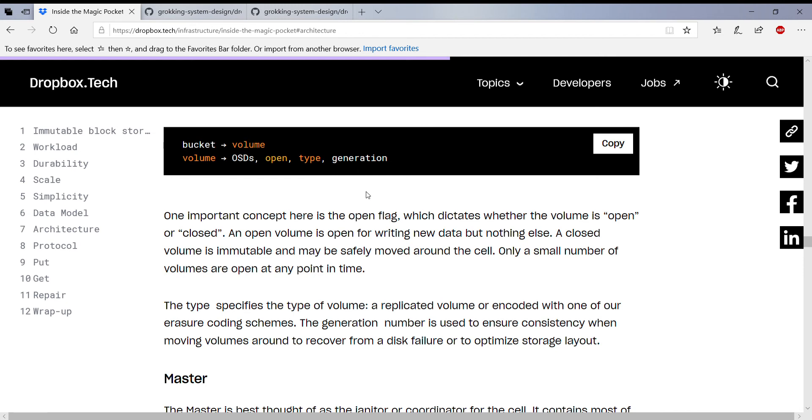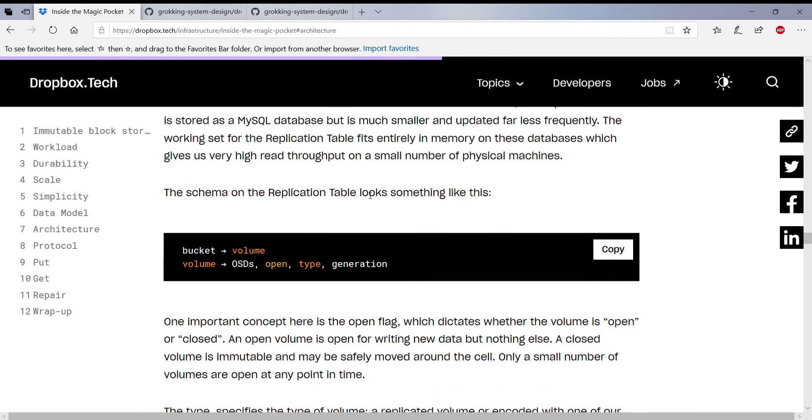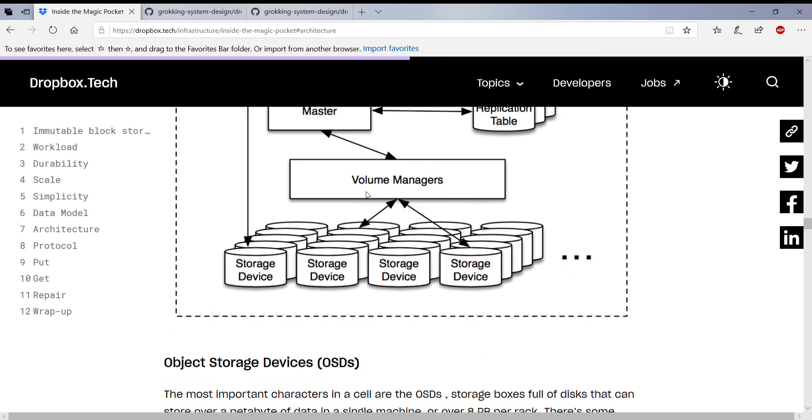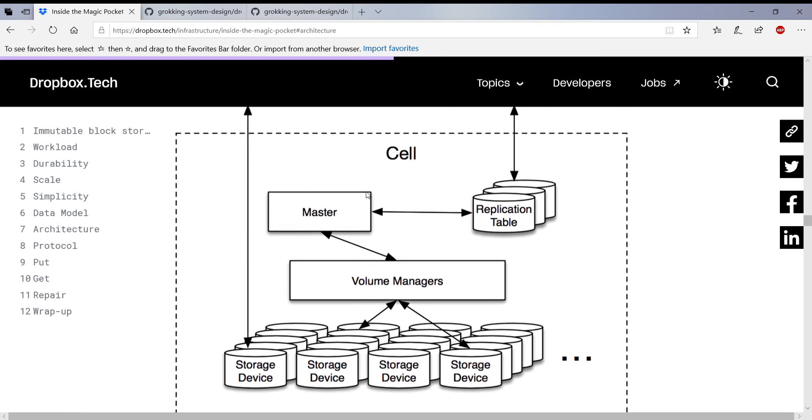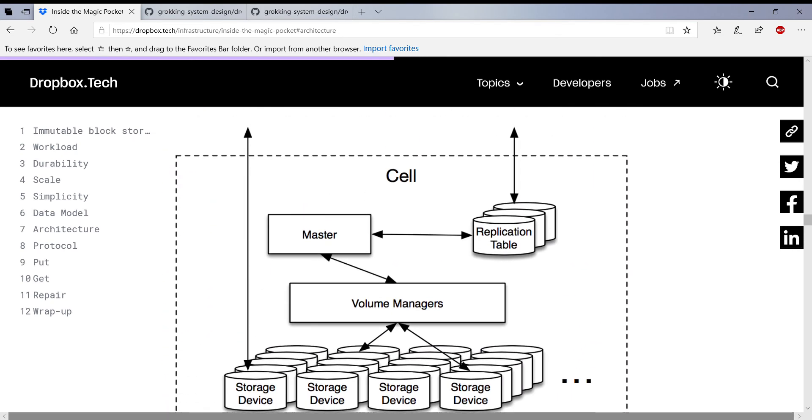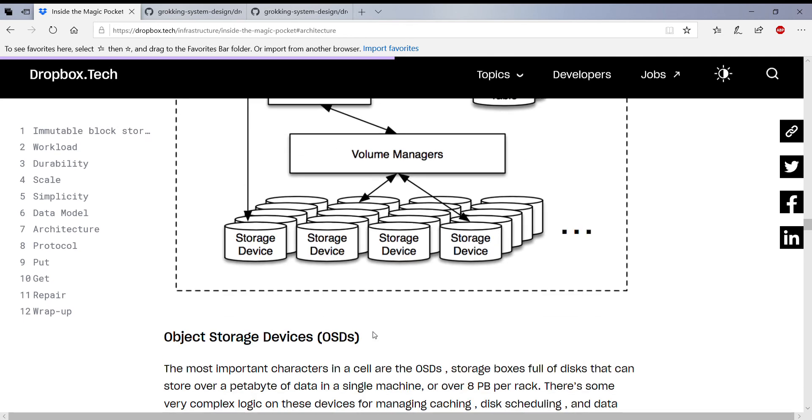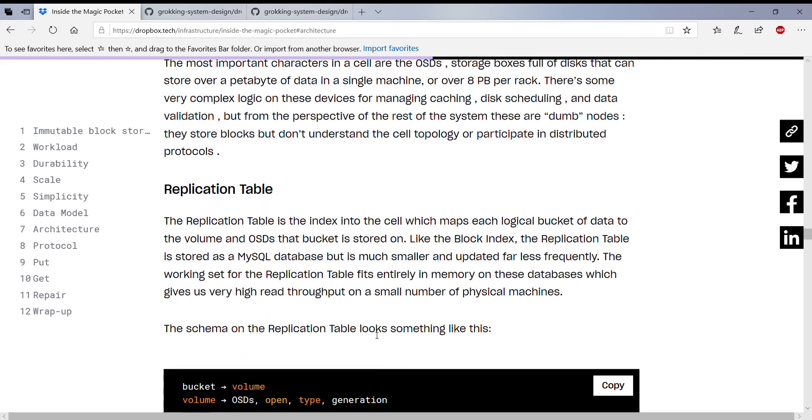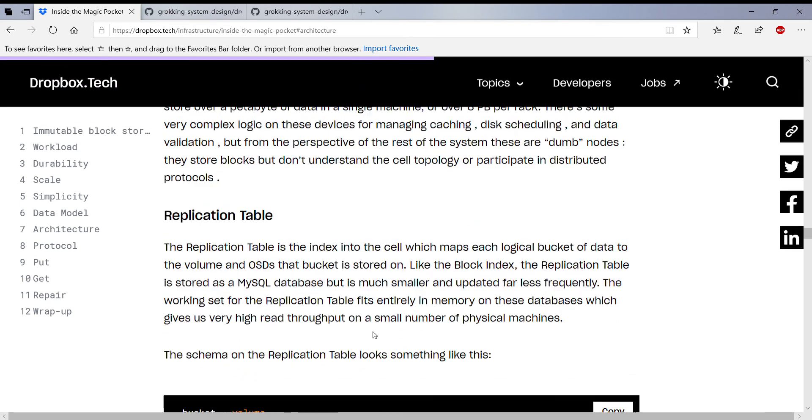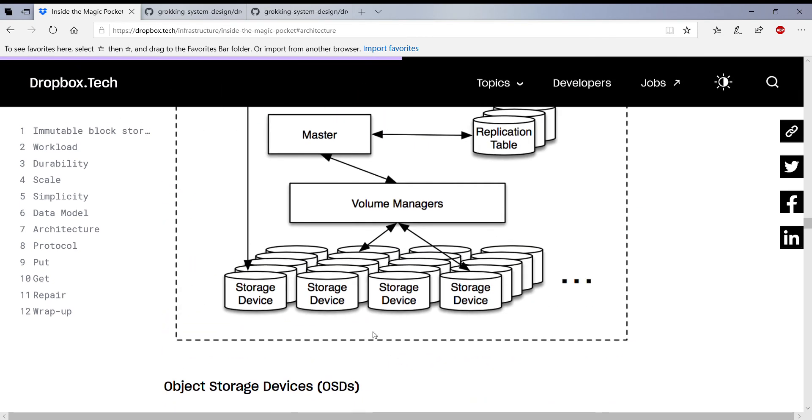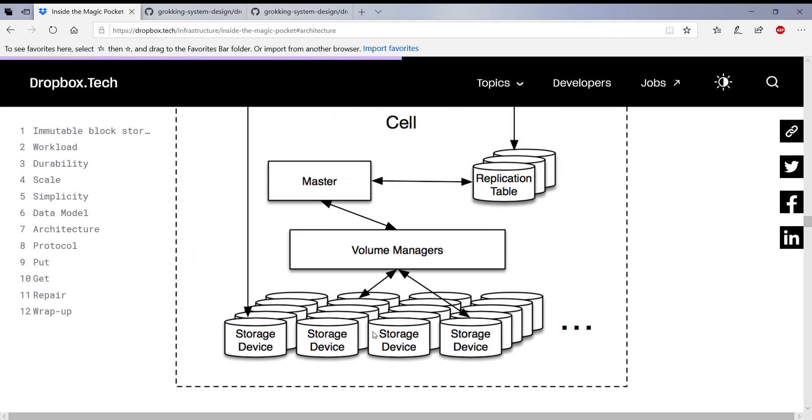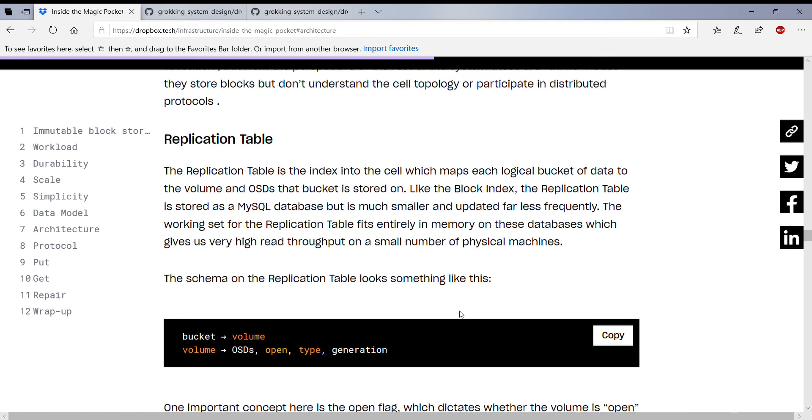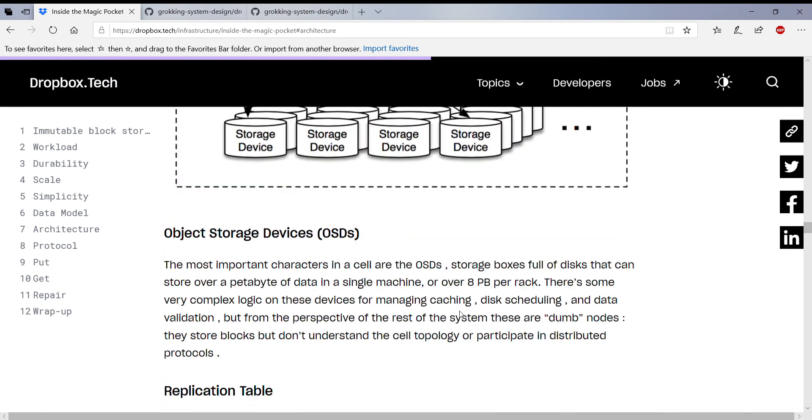So this is pretty much how they write to the volume. So they remember which volumes are open and then which object storage device is open, and then they start writing to that volume. And that's actually maintained in the replication table.